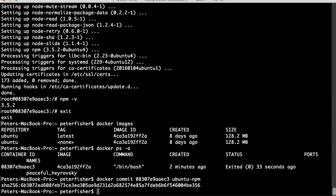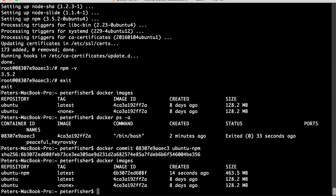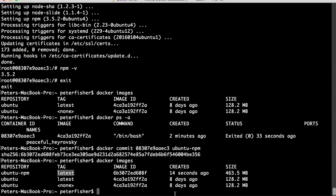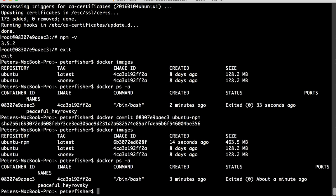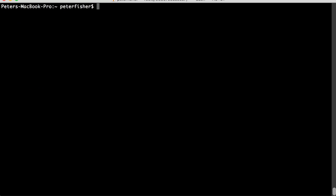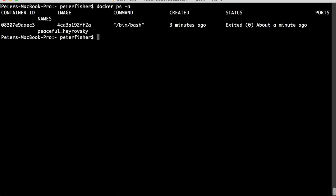So, if I now did docker images, we can see that we have a third image here, ubuntu-npm. So, that was the first one that we got, the latest that we got. And then this is the one that we have literally just created. So, let's do a docker ps -a. I'm just going to clear the screen, docker ps -a. And we've got that container that we were just in. I'm going to do a docker rm and remove it.